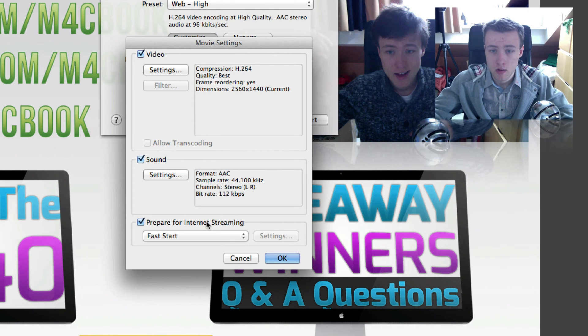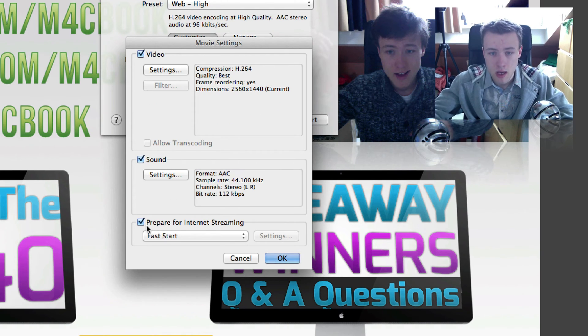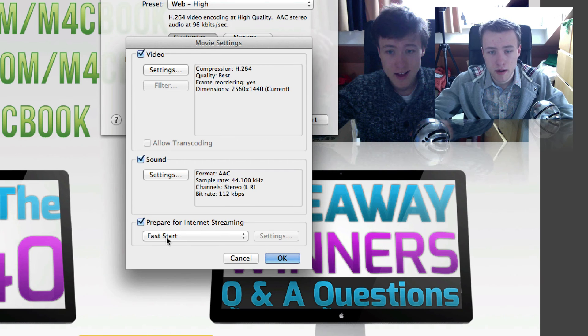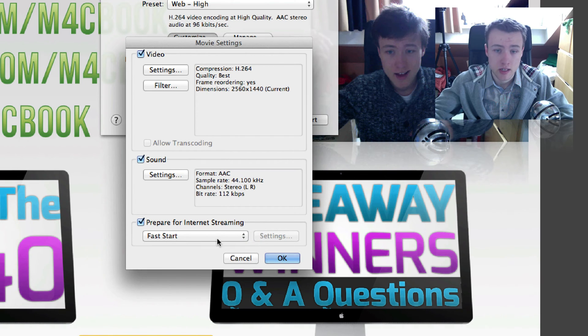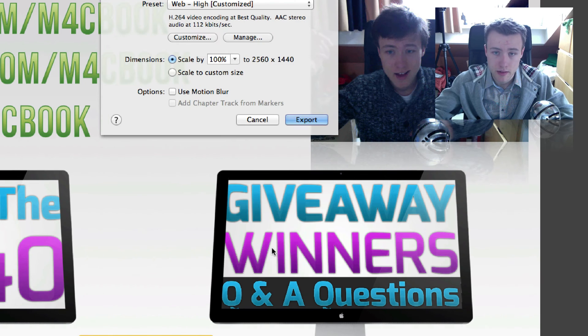Hit OK. So these are all the settings I personally use. Here, prepare for internet streaming, I'll just leave it to fast start.